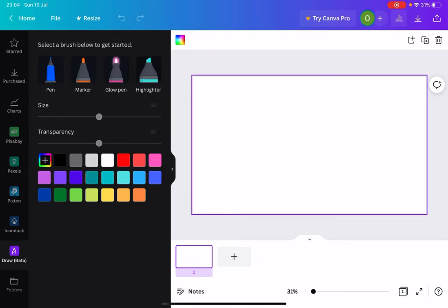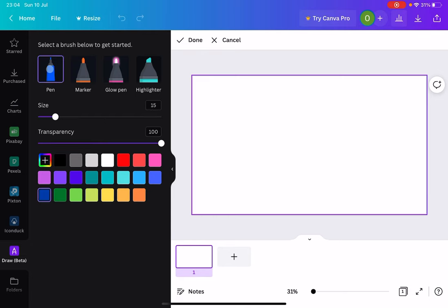Now this tool is still in beta, so there's still a lot to be desired in it, but it does the job. So let's choose a pen. Let's go for the pen, for example.